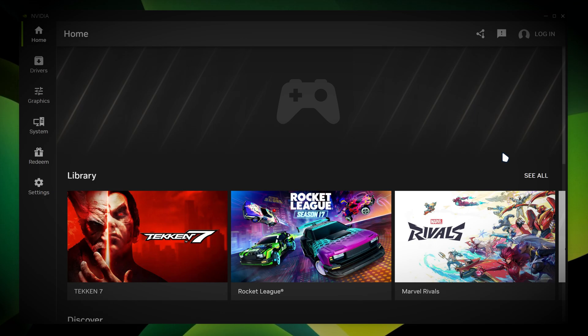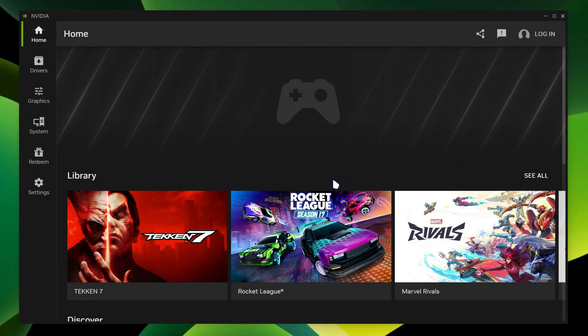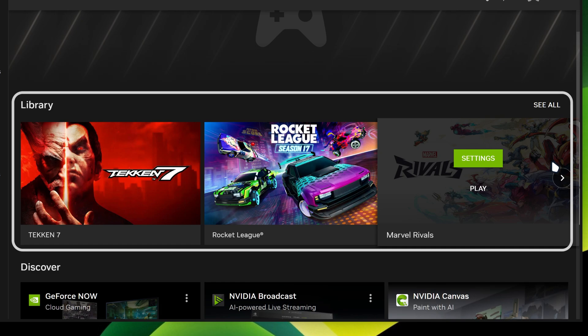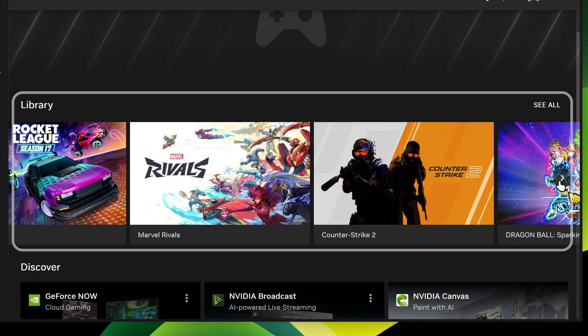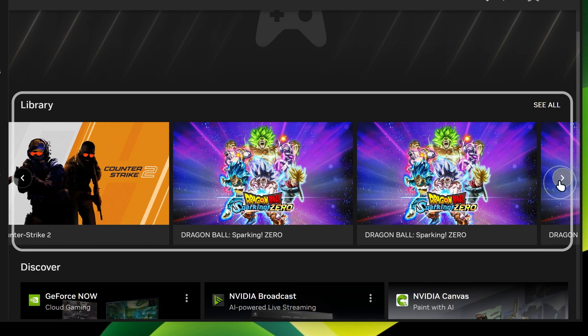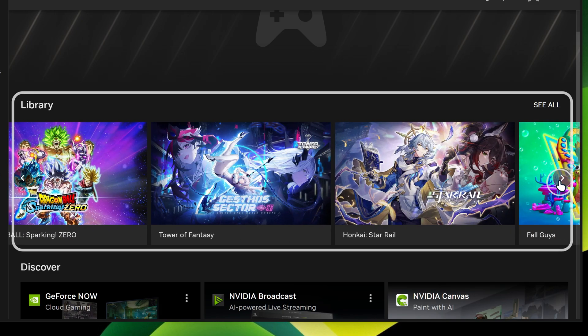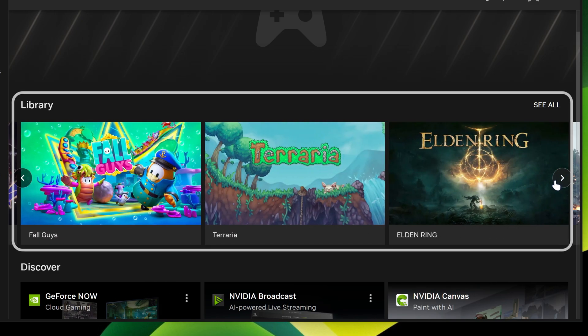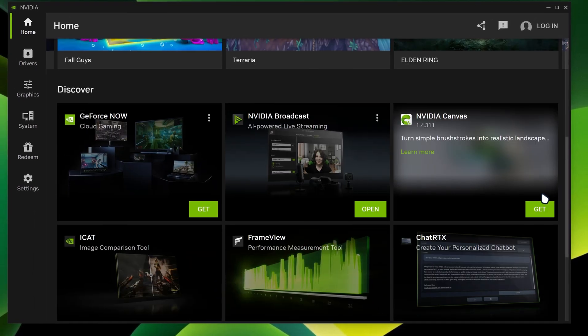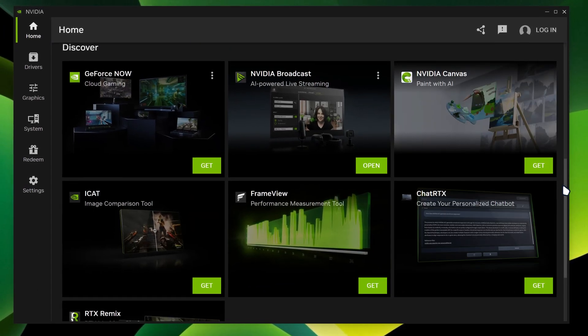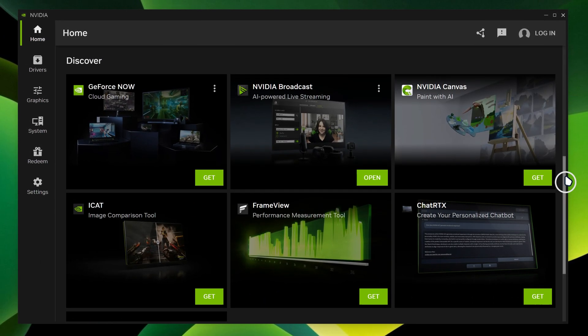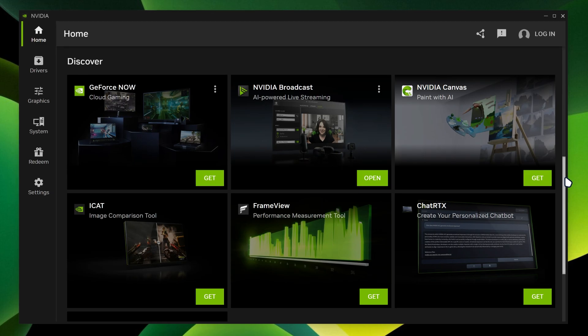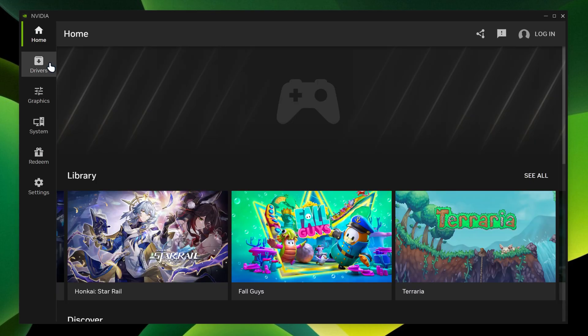And then there you go you guys. We got the NVIDIA home page over here. It's got your library of games over here. So if you go over here, it will actually show your library of games on your PC. And if we go down, you can see it's got different types of NVIDIA apps you can use and get for yourself.